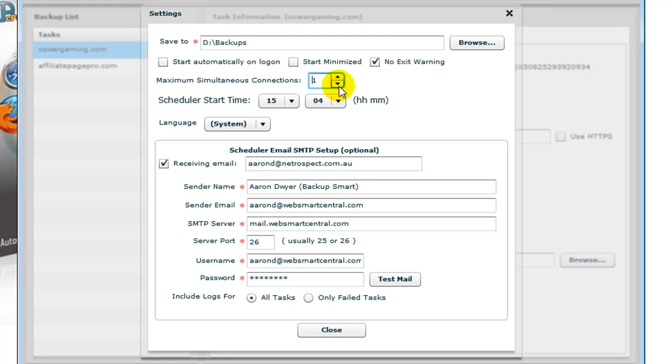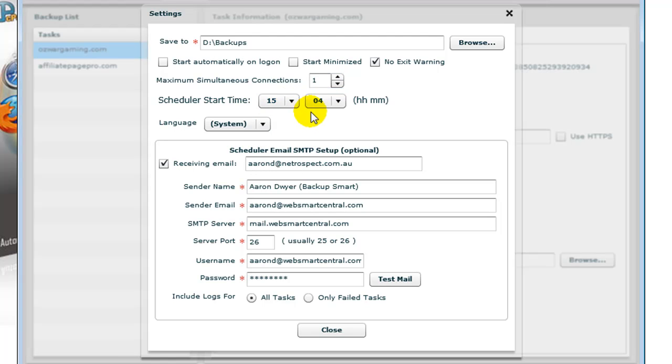The Schedule Start Time is the time that you wish to start the jobs running. You need to have Backup Smart running in order for that to take place, which means you need to have an account which stays on during that period of time.